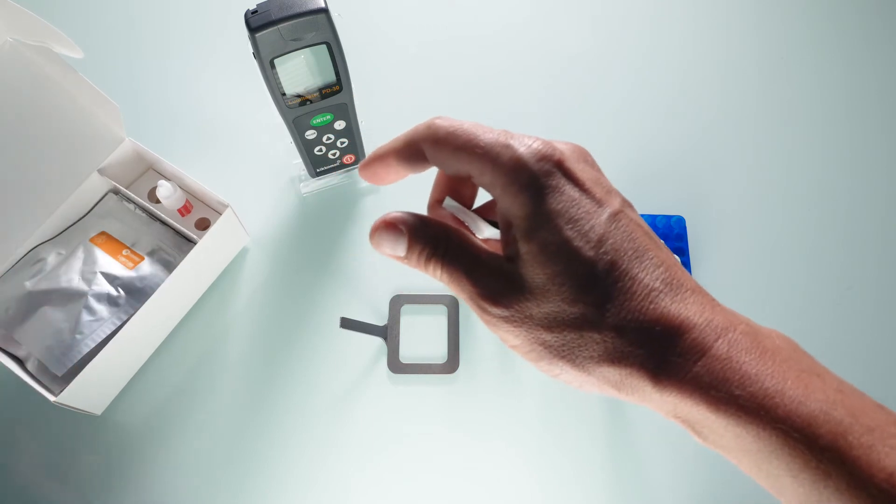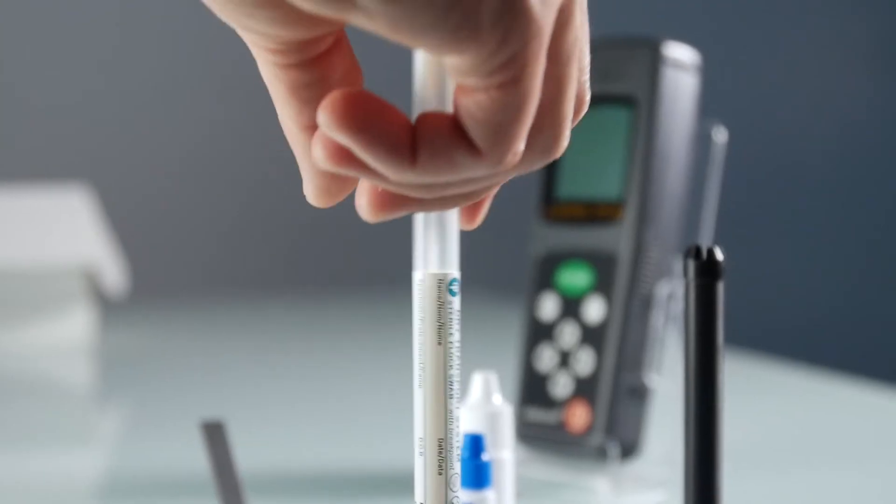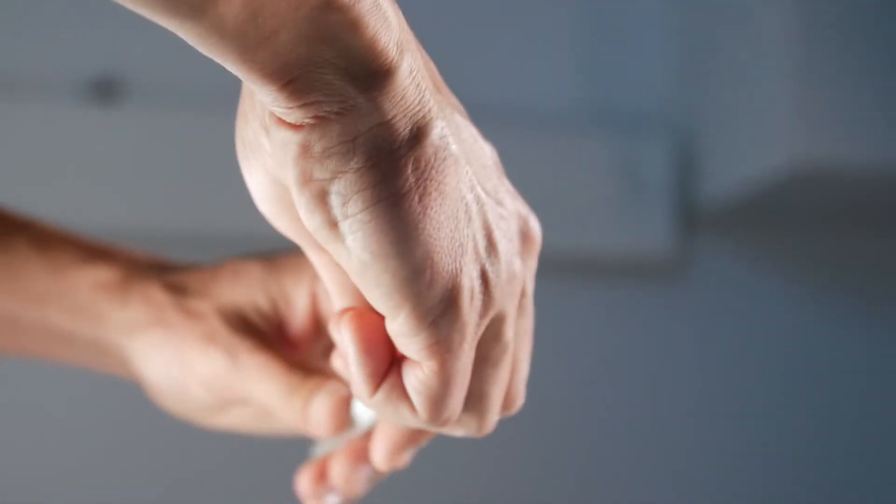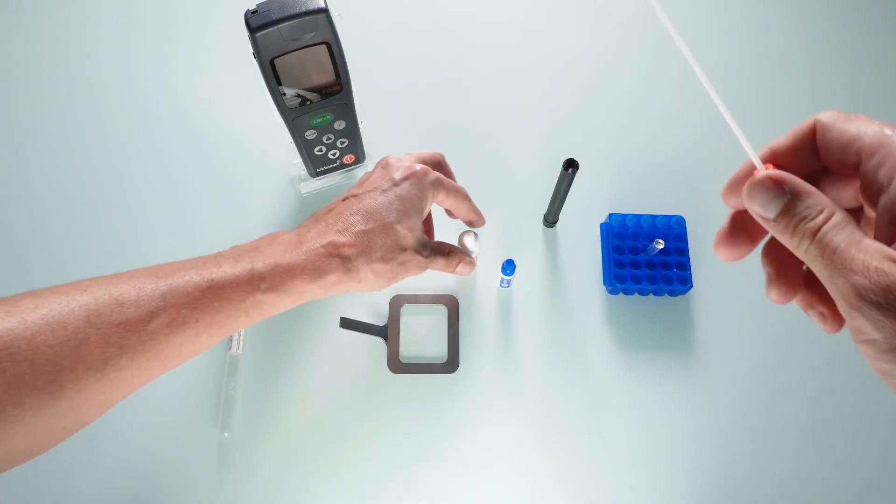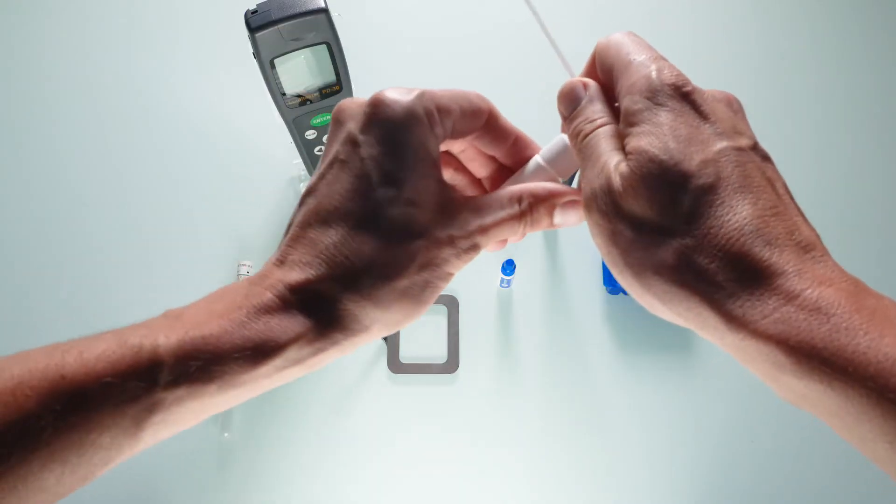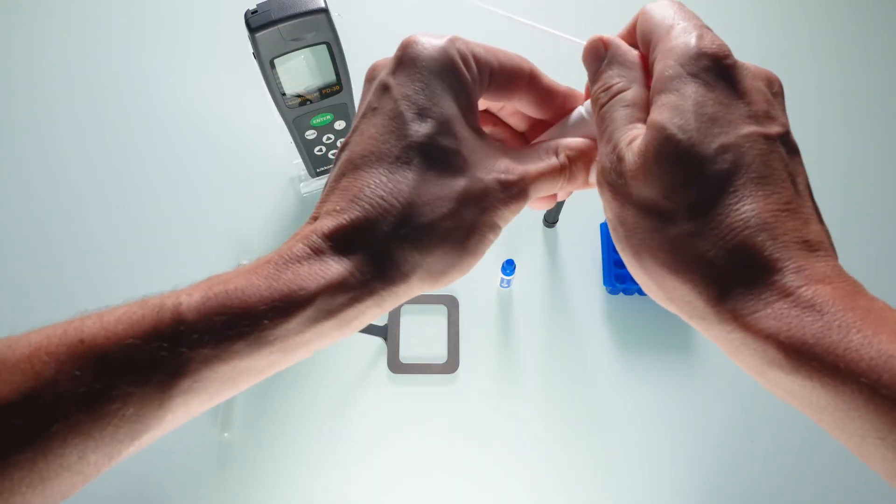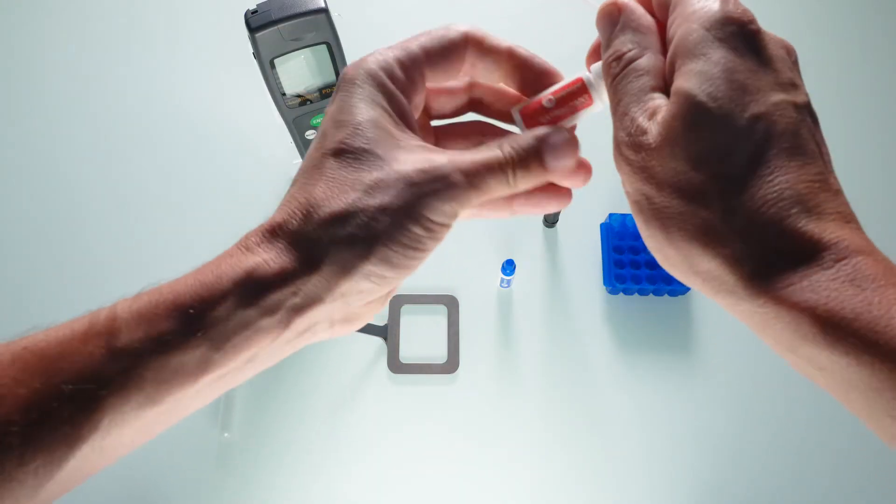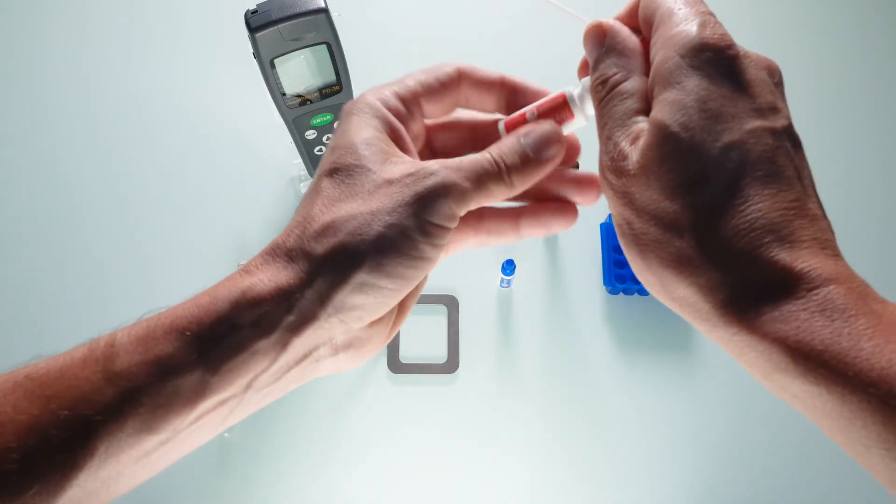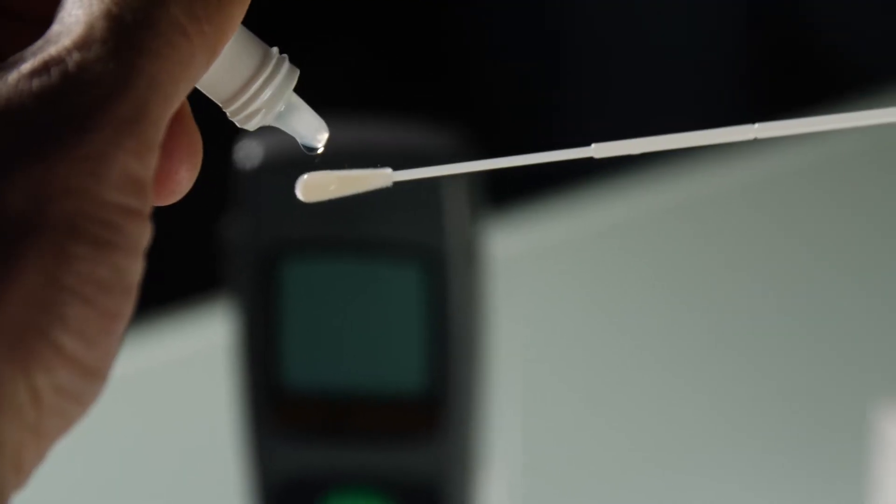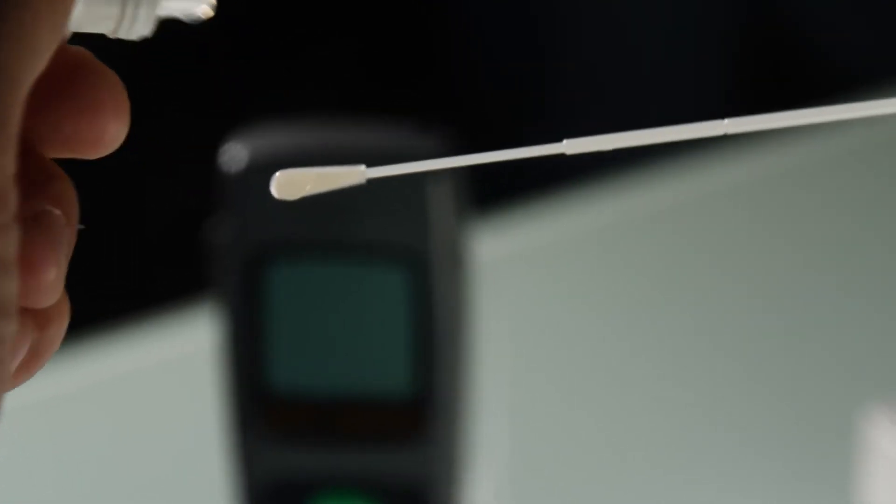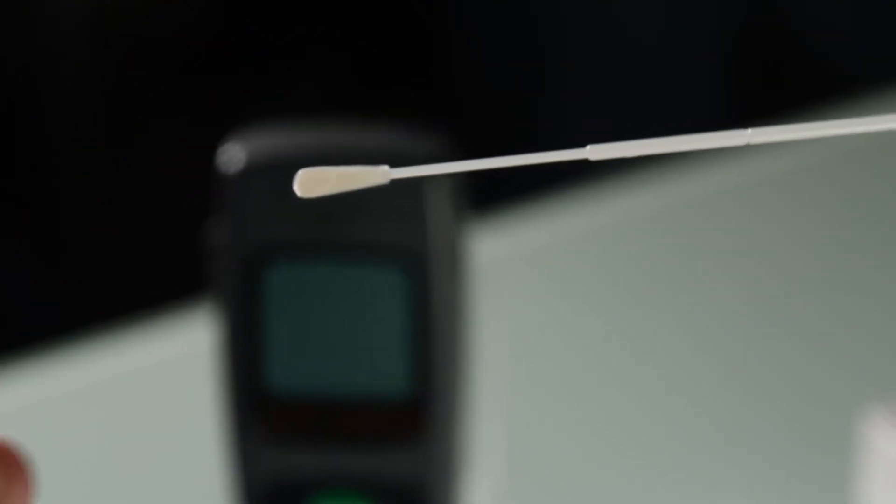Unpack a sampling swab, being really careful not to touch the tip. Squeeze two drops of extractant onto the tip of the swab.